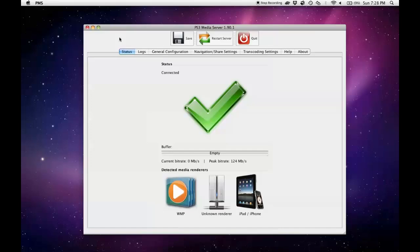This is a free application. Even though it says PS3, it can also be used for the Xbox. I'll provide a download link in the description of this video.